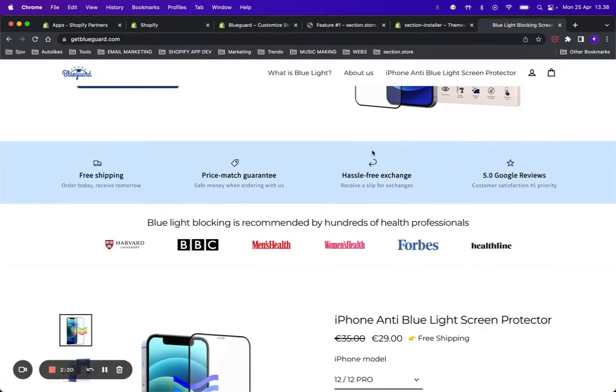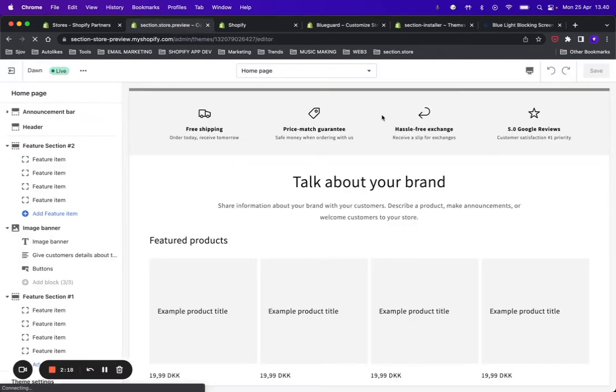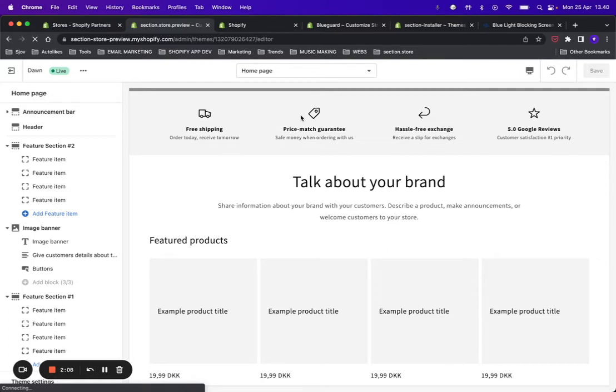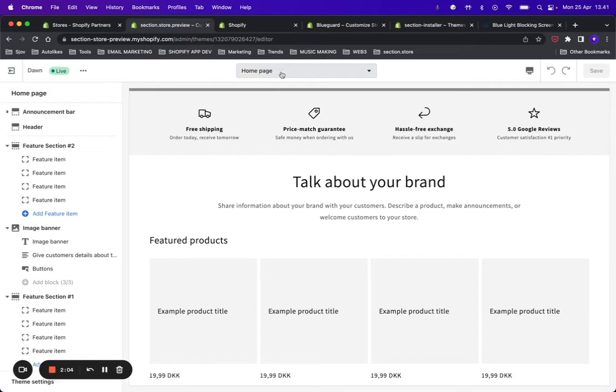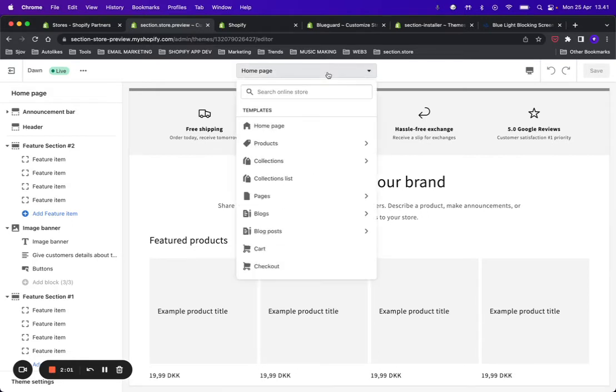So there you go. If you want to add the section to a different page, it requires you to have a theme that is 2.0 Online Store compliant. Most of the new themes are compliant, and this is a store with the default Dawn theme on it.